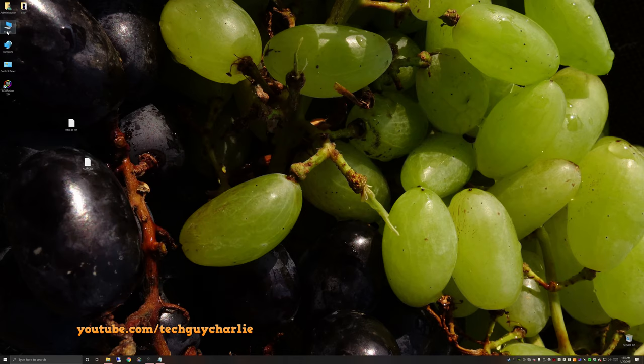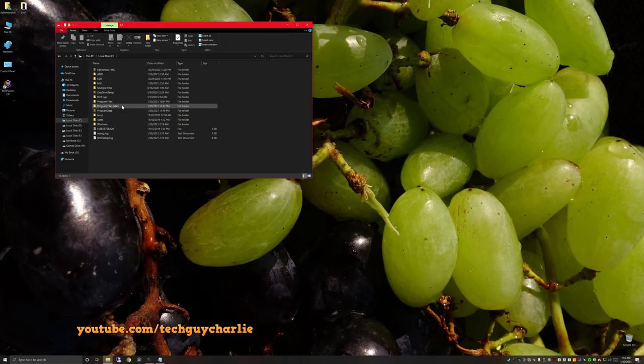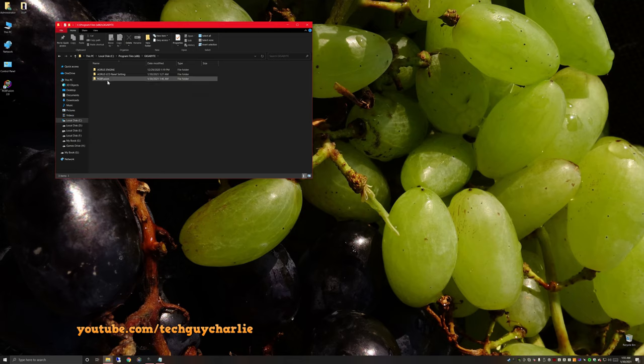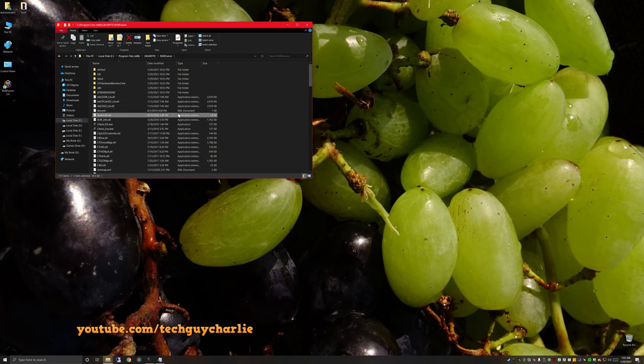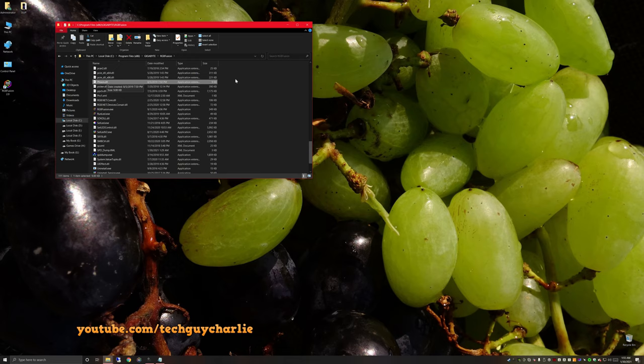Next, open up your This PC and go to C drive. Then go to Program Files x86 and locate the Gigabyte folder. Locate RGB Fusion and open this up. Here we want to delete two files. The first one is fison.dll. So this is the one that causes issues with the hard drive. So we're just going to delete this.